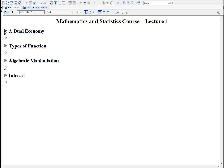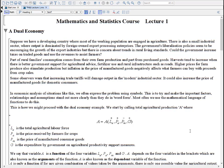So we have this typical situation of a dual economy. Suppose you have a developing country where most of the working population are engaged in agriculture, and also a small industrial sector — this could be foreign owned export processing enterprises, such as special export processing zones, like the ones the Chinese are now setting up in parts of West and East Africa. The policy question here might be: you want to encourage the growth of export industries, perhaps by liberalizing trade and investing in infrastructure in urban areas.